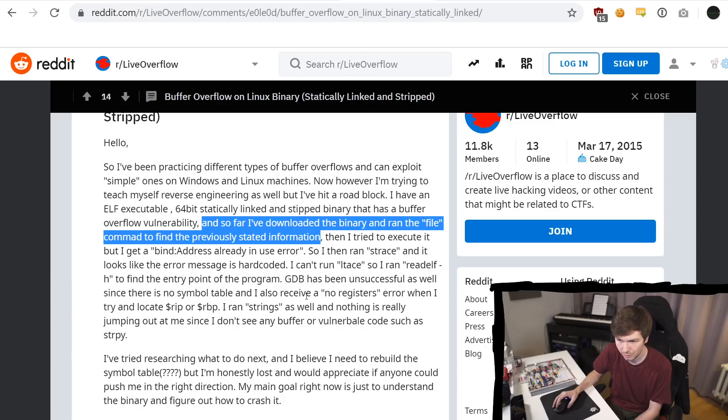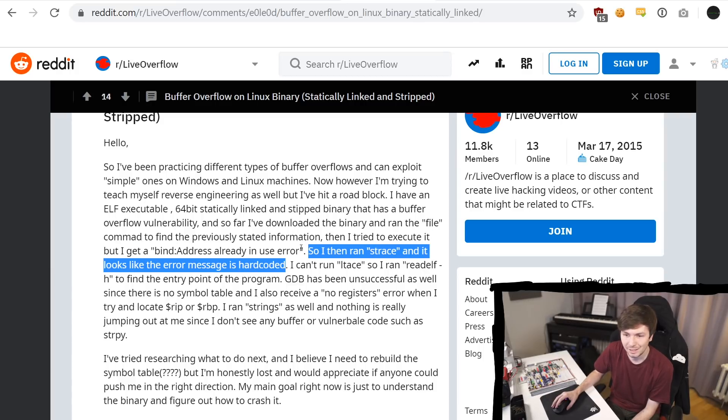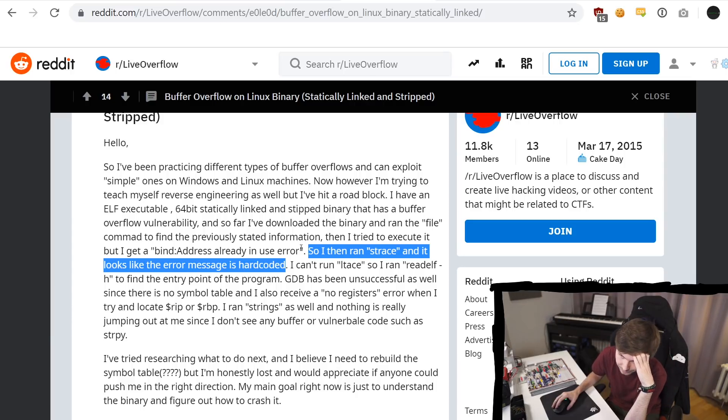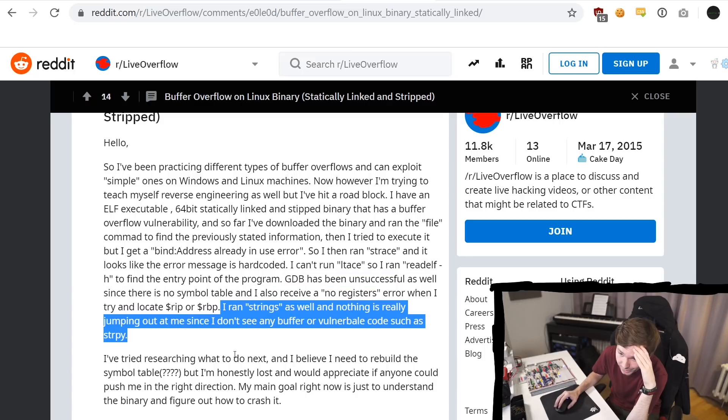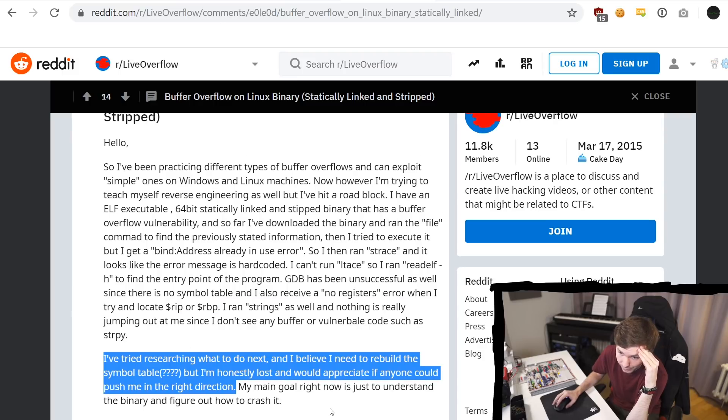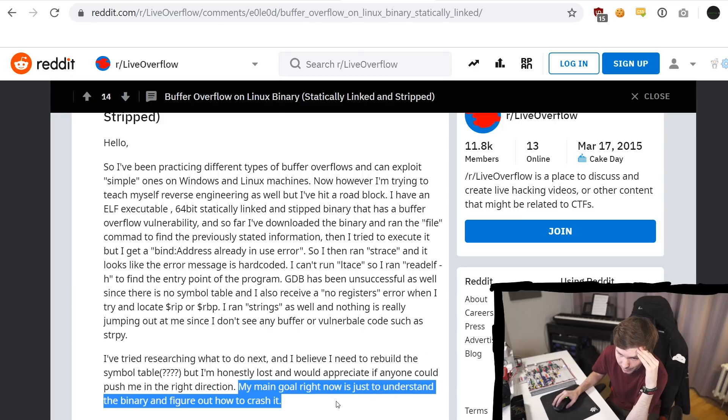And so far I've downloaded the binary and ran the file command to find the previously stated information. Then I try to execute it, but I get a bind address already in use error. So I then ran strace and it looks like the error message is hardcoded. I can't run ltrace, so I ran readelf to find the entry point of the program. GDB has been unsuccessful as well since there is no symbol table and I also receive a no registers error when I try and locate rip or rbp. I ran strings as well and nothing is really jumping out at me, since I don't see any buffer or vulnerable code such as string copy. I've tried researching what to do next and I believe I need to rebuild the symbol table, but I'm honestly lost and would appreciate if anyone could push me in the right direction. My main goal right now is just to understand the binary and figure out how to crash it.